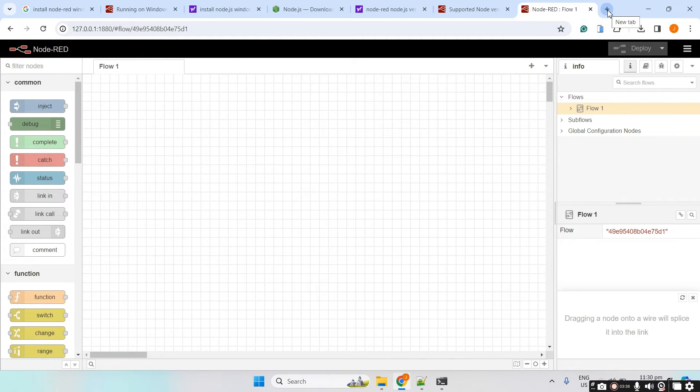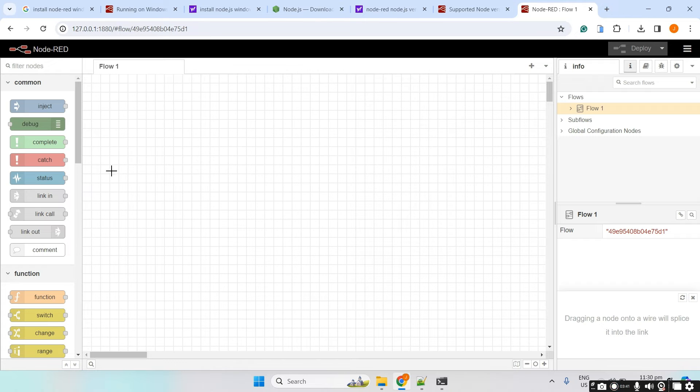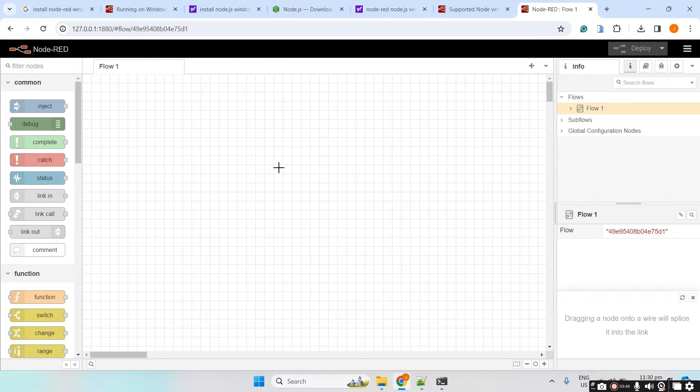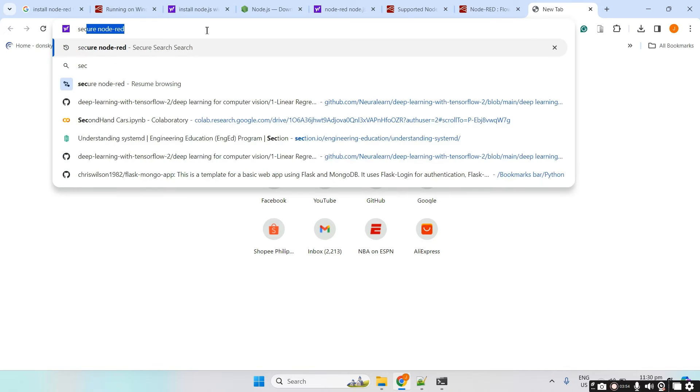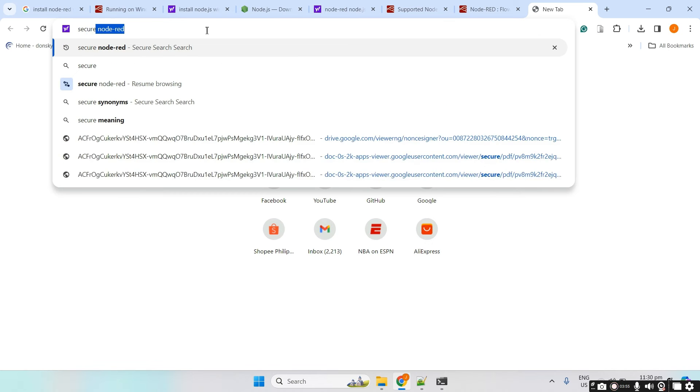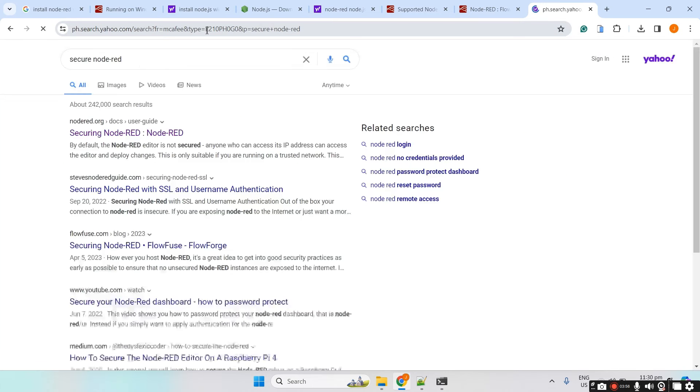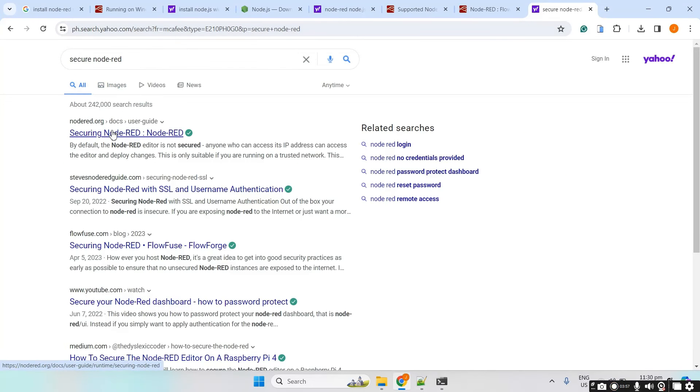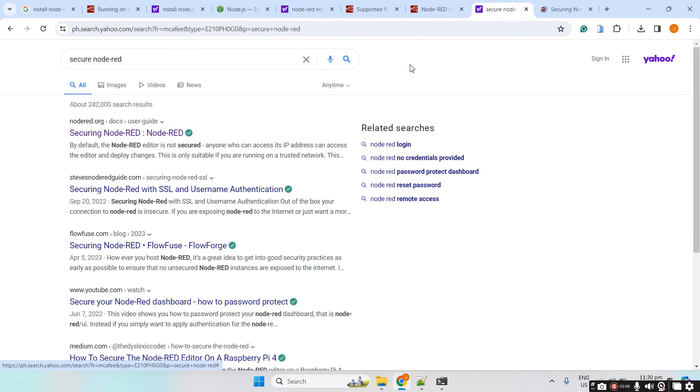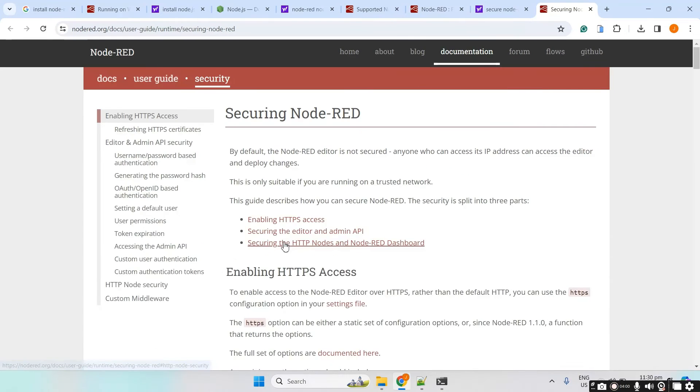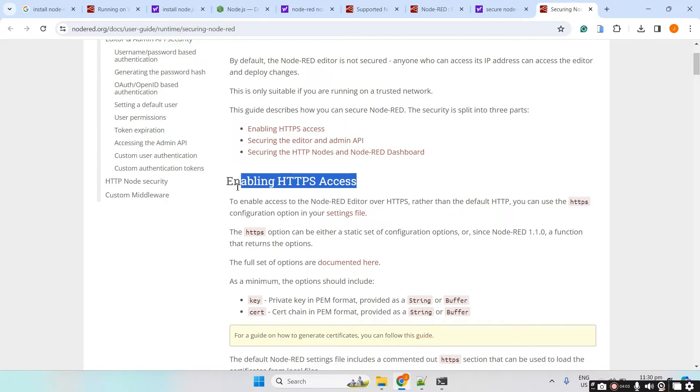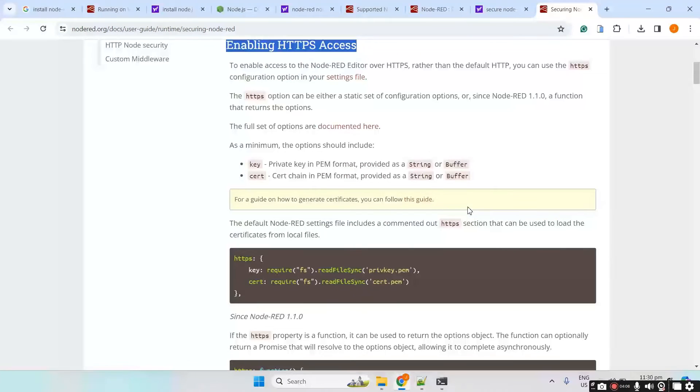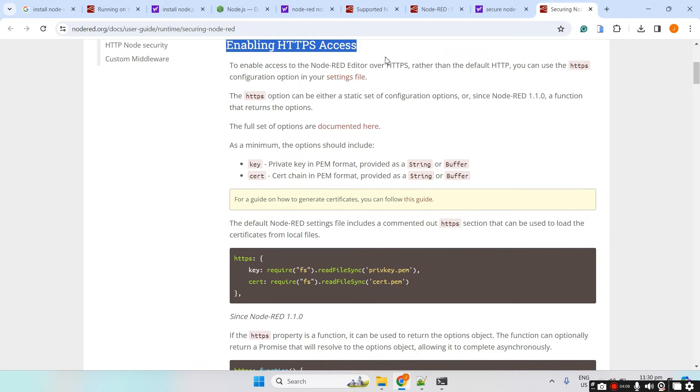The very next thing that we need to do is to secure this installation so that we are required to enter the username and password. To do that, let's go back again to our installation and type in secure Node-RED here, and then click the first link. We don't need the HTTPS access. What we want is to set the username and password.